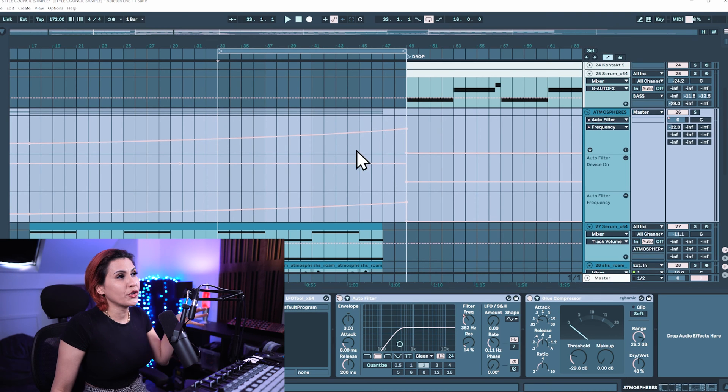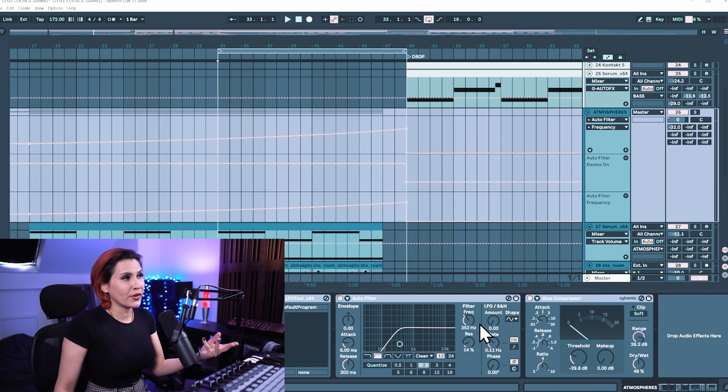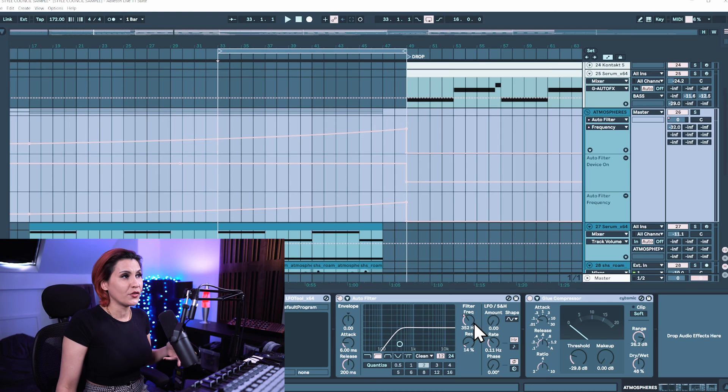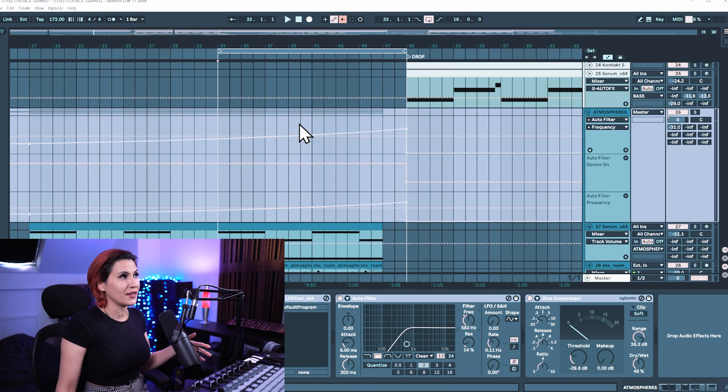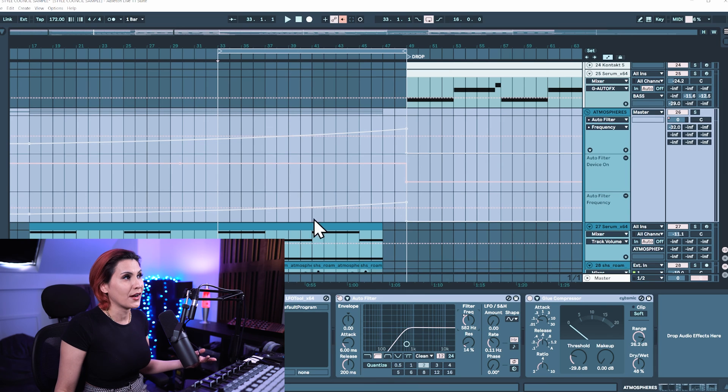Now as you're working on your project and you already have parameters automated if you start to move them you'll see now that the frequency has grayed out.